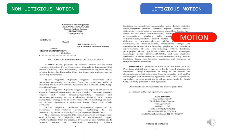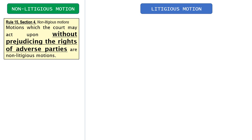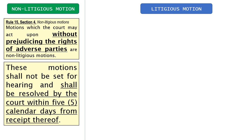Let's go back to non-litigious motion. These are motions which will not prejudice the rights of the adverse parties. Since it will not prejudice the rights of the adverse parties, the requirement of the law is it will not be set for hearing and shall be resolved by the court within five calendar days from receipt.